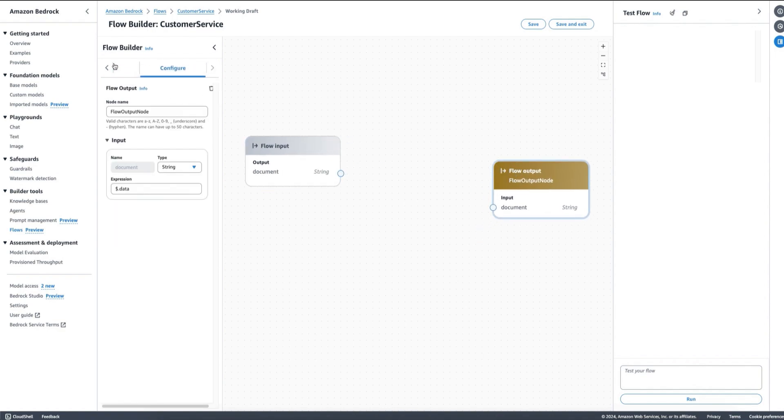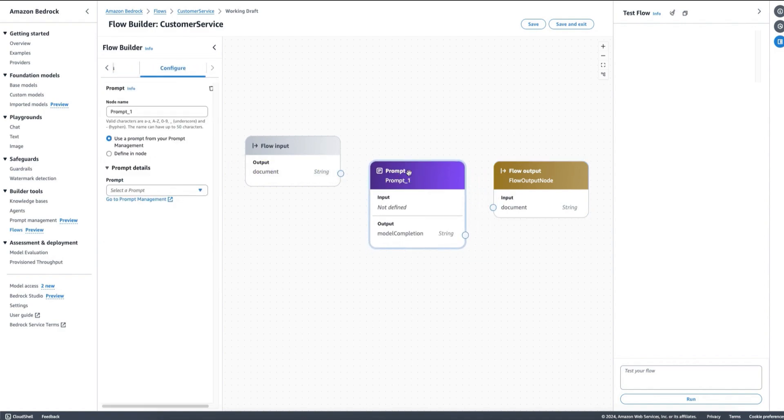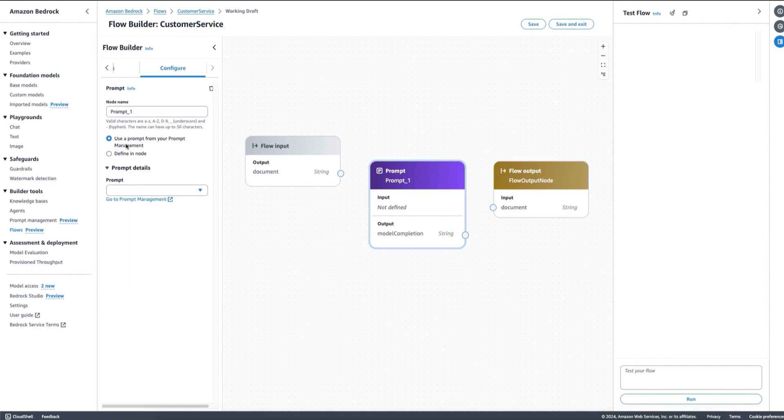All of this is also available for being done programmatically using the Amazon Bedrock SDK so that you can automate the whole process in your own pipelines. In this case, let's assume I'm going to drag here a prompt node. Here I can decide to load a prompt from my library or define it directly by setting the message.